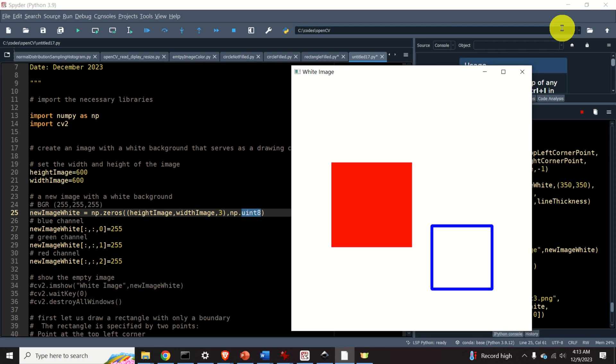Hello everyone! In this Python and OpenCV tutorial, we explain how to draw rectangles.